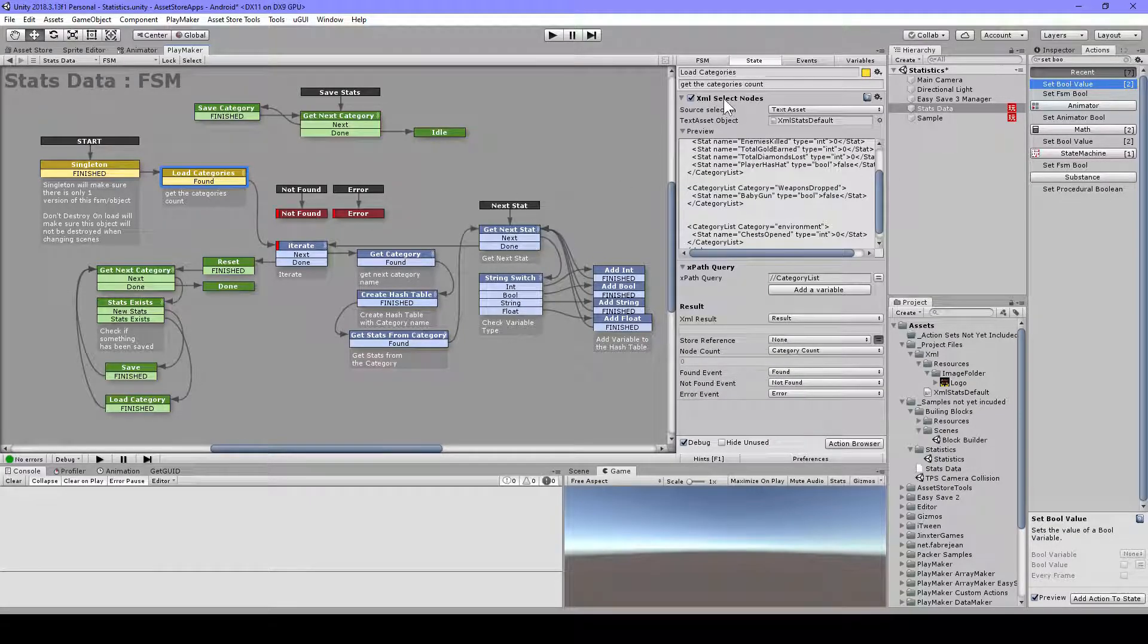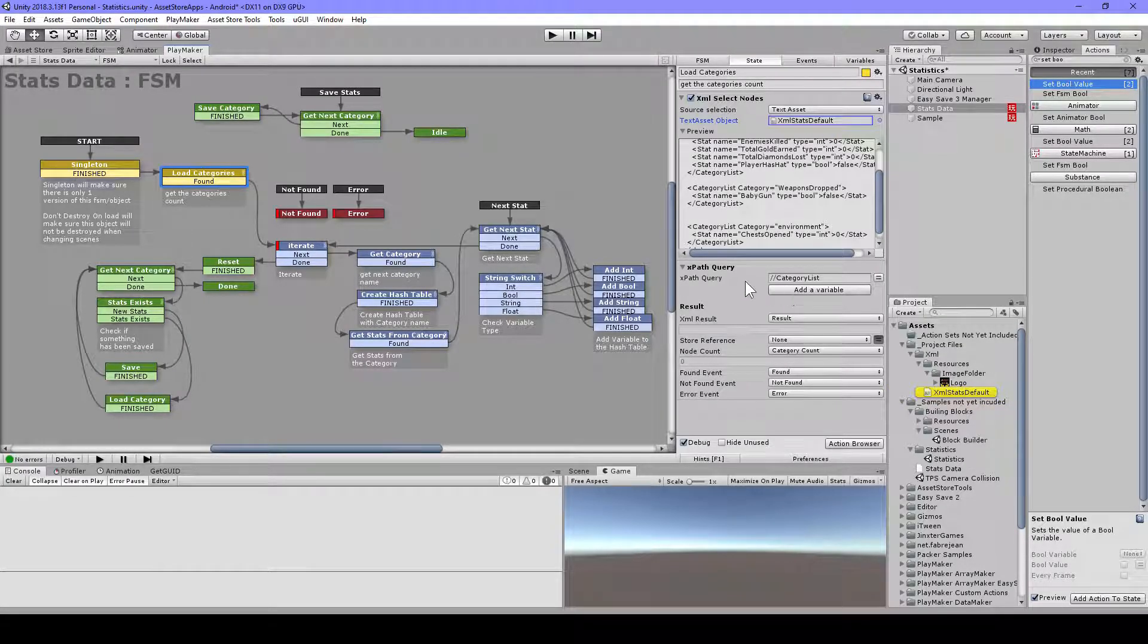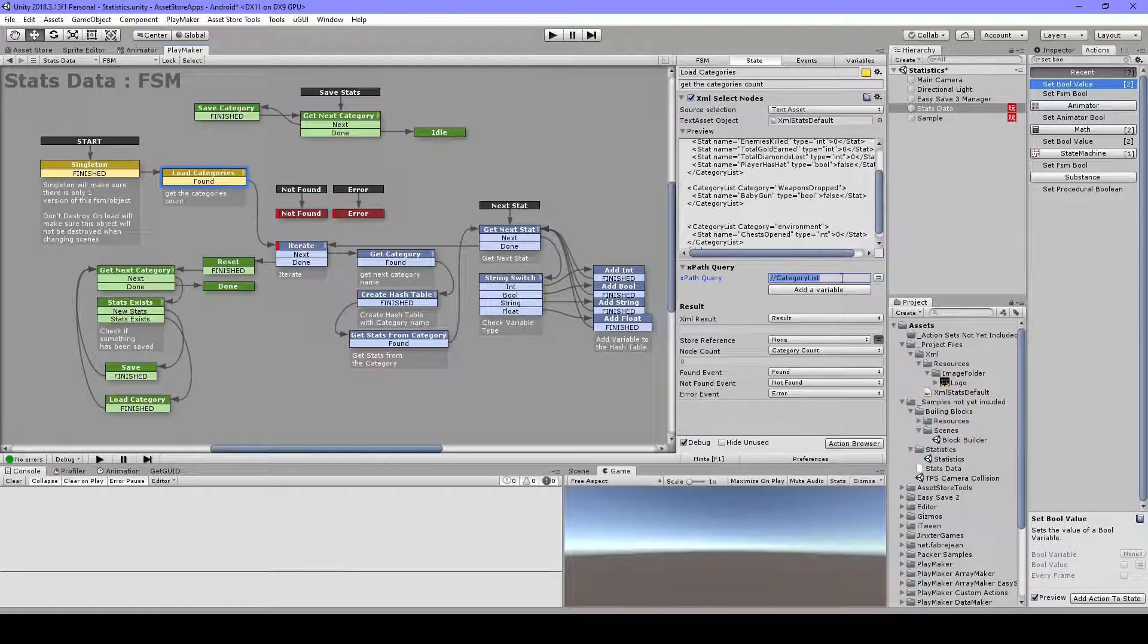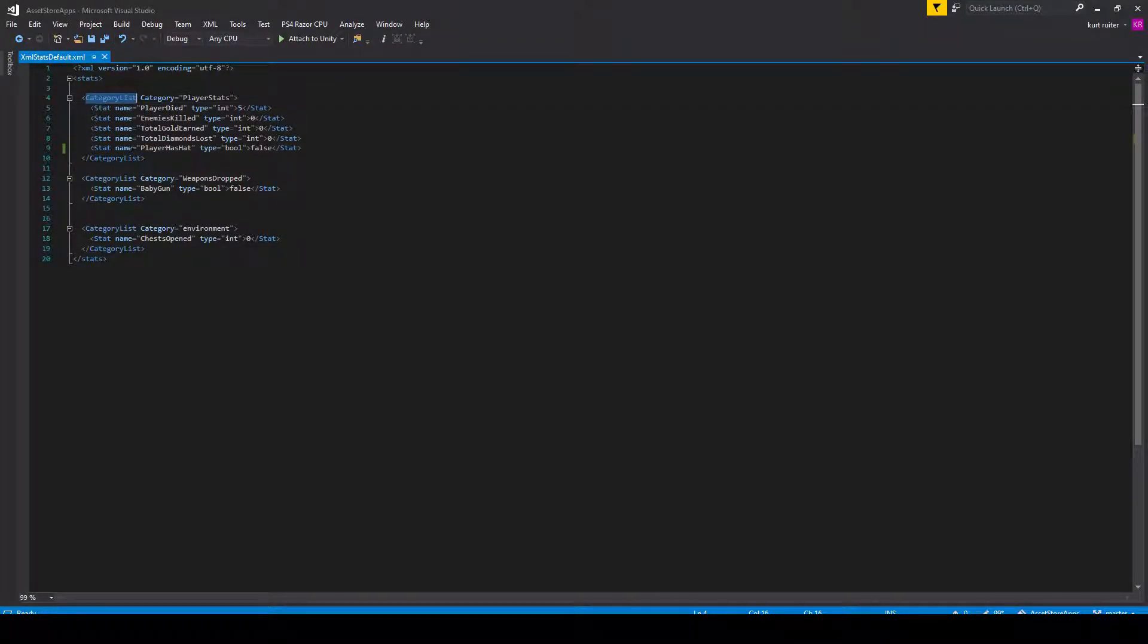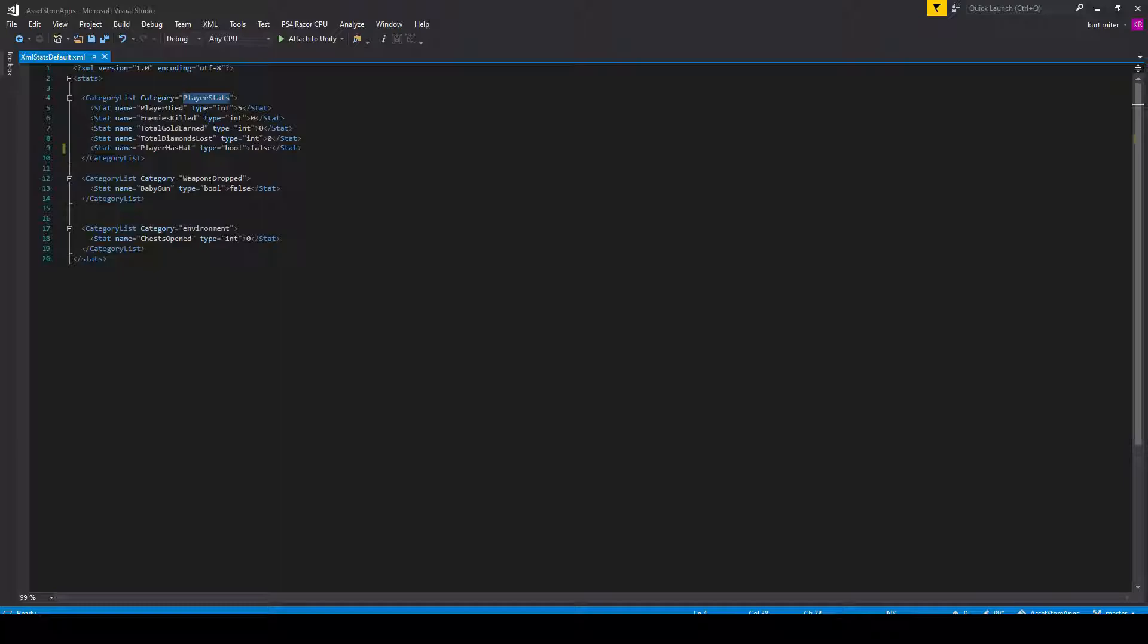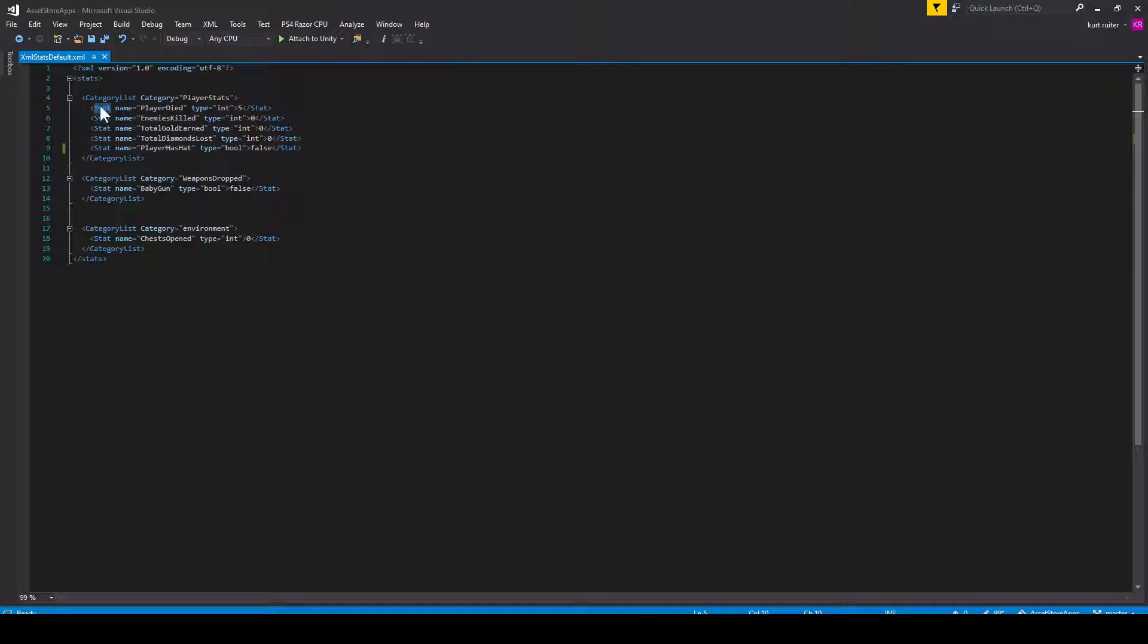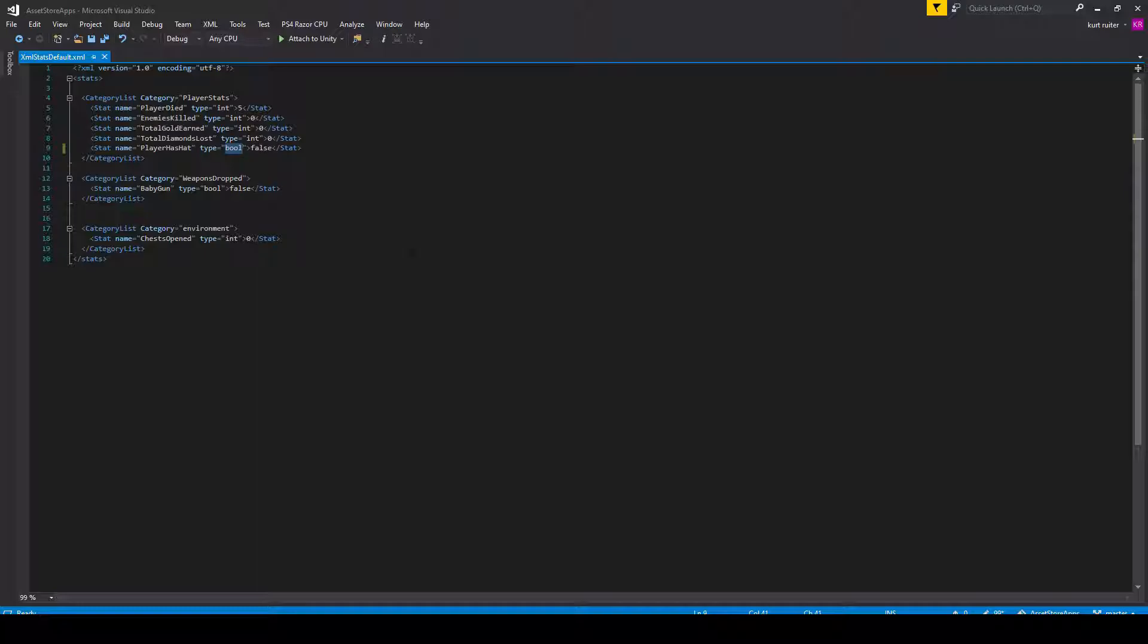Then I have my XML Select Nodes and my XML file, and I'm going to search for this category list. Let me show you the file here. We have this category list and we have three of them. The first category is player stats, then weapons dropped, and environment. Then we have our stats. We have stat name player died, and then we have a type set and type is int. And then we have the value. The next one also type int. And we have here player has hat type bool. This type could actually be anything you want, so you don't have to set this bool. You can set whatever you want. I will show you in a minute.